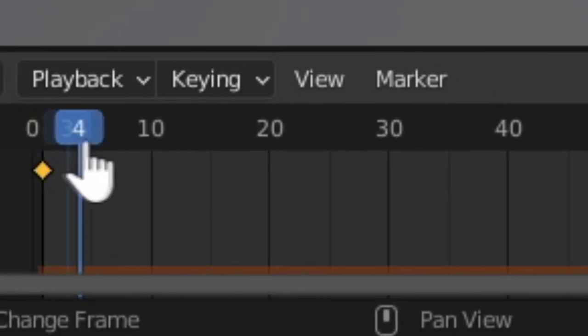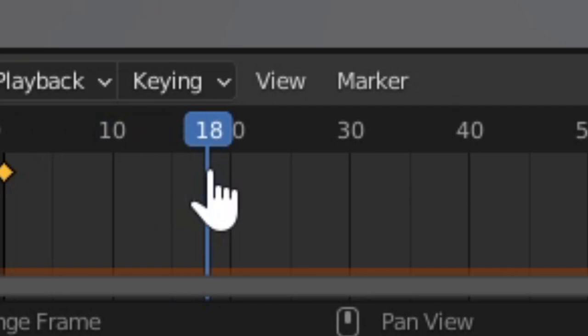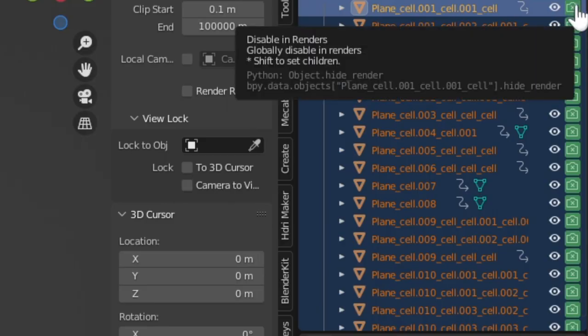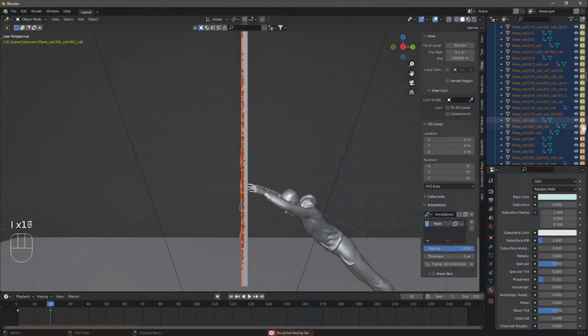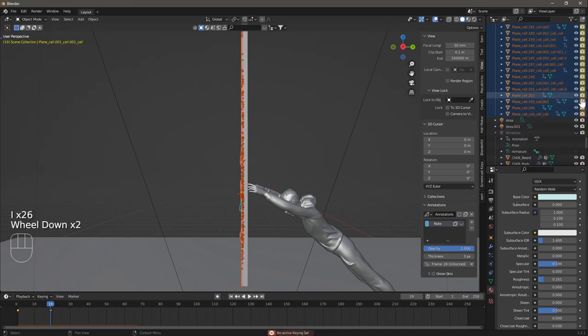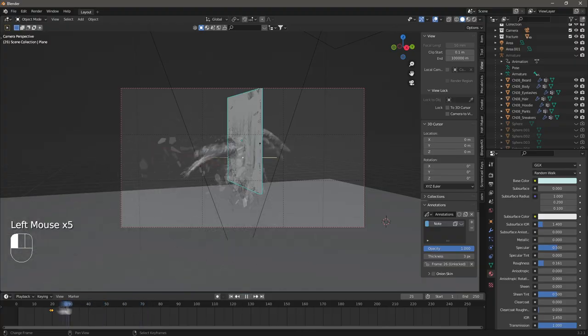Next, go to the part in the scene where the character is breaking through the glass. Re-enable rendering for all the shards and add keyframes for every one. I have yet to find a better way of doing this. If you know of a different way, please let me know in the comments.